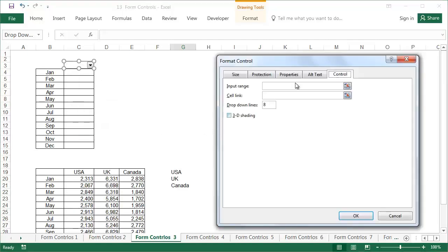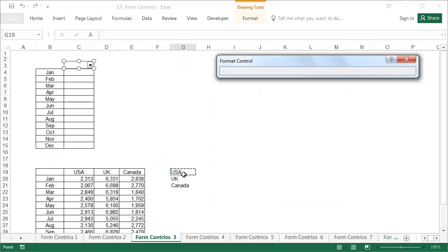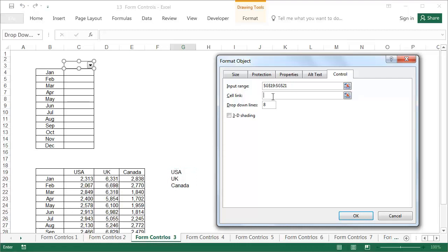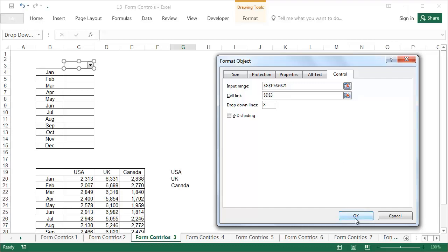Choose the Control tab and enter the following. Input Range, which is what needs to be displayed in the selection menu. In this case, the country names in cells G19 to G21. The displayed elements must be set vertically. The Cell link, the cell in the sheet that you want to display the option selection information in. Select cell D3, but it could also be any other empty cell. Drop down lines, how many items should be displayed? I suggest leaving the value of 8. Press OK.